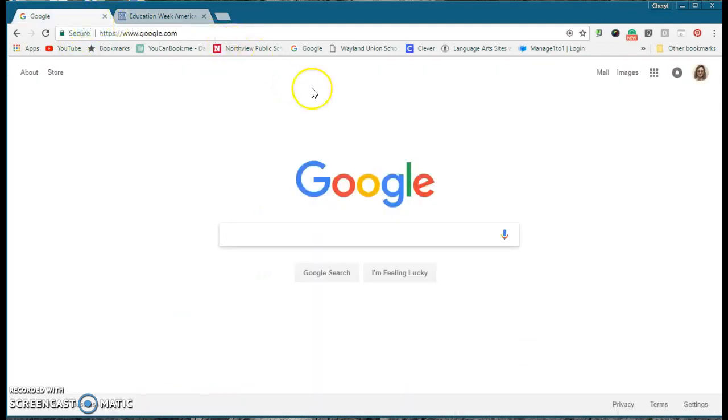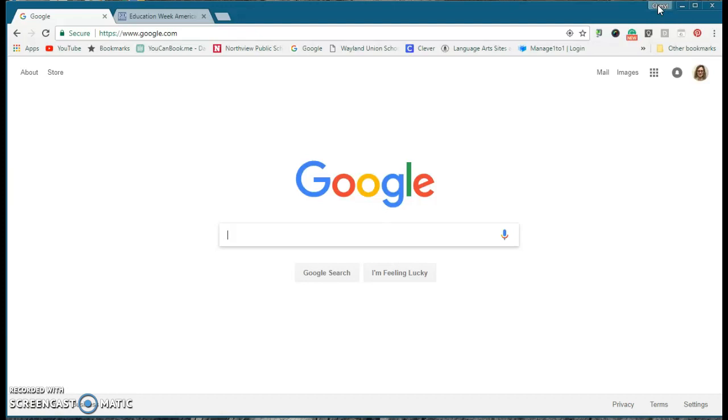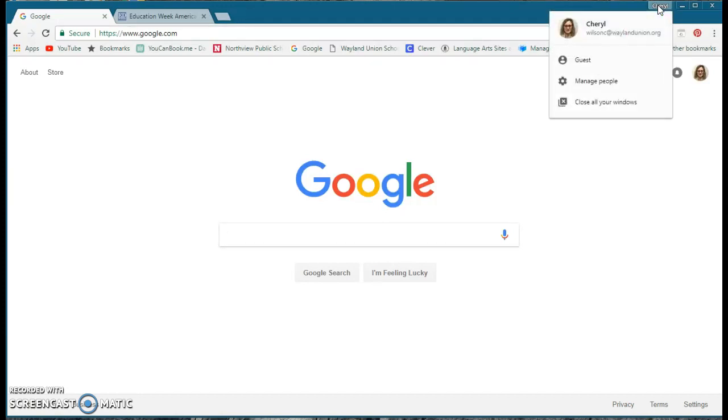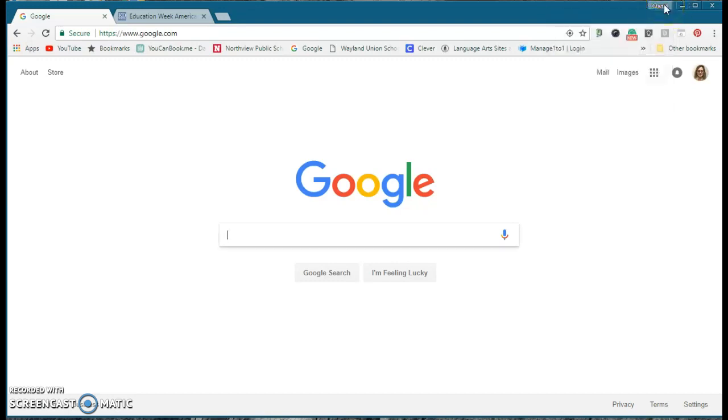So when I'm logged into my Google Chrome browser, you'll notice up here in the upper right-hand corner it does say my name. If you're not logged into the browser itself, make sure you click up here and you get logged in. It can't just be logged in down here, it has to be up at the top.